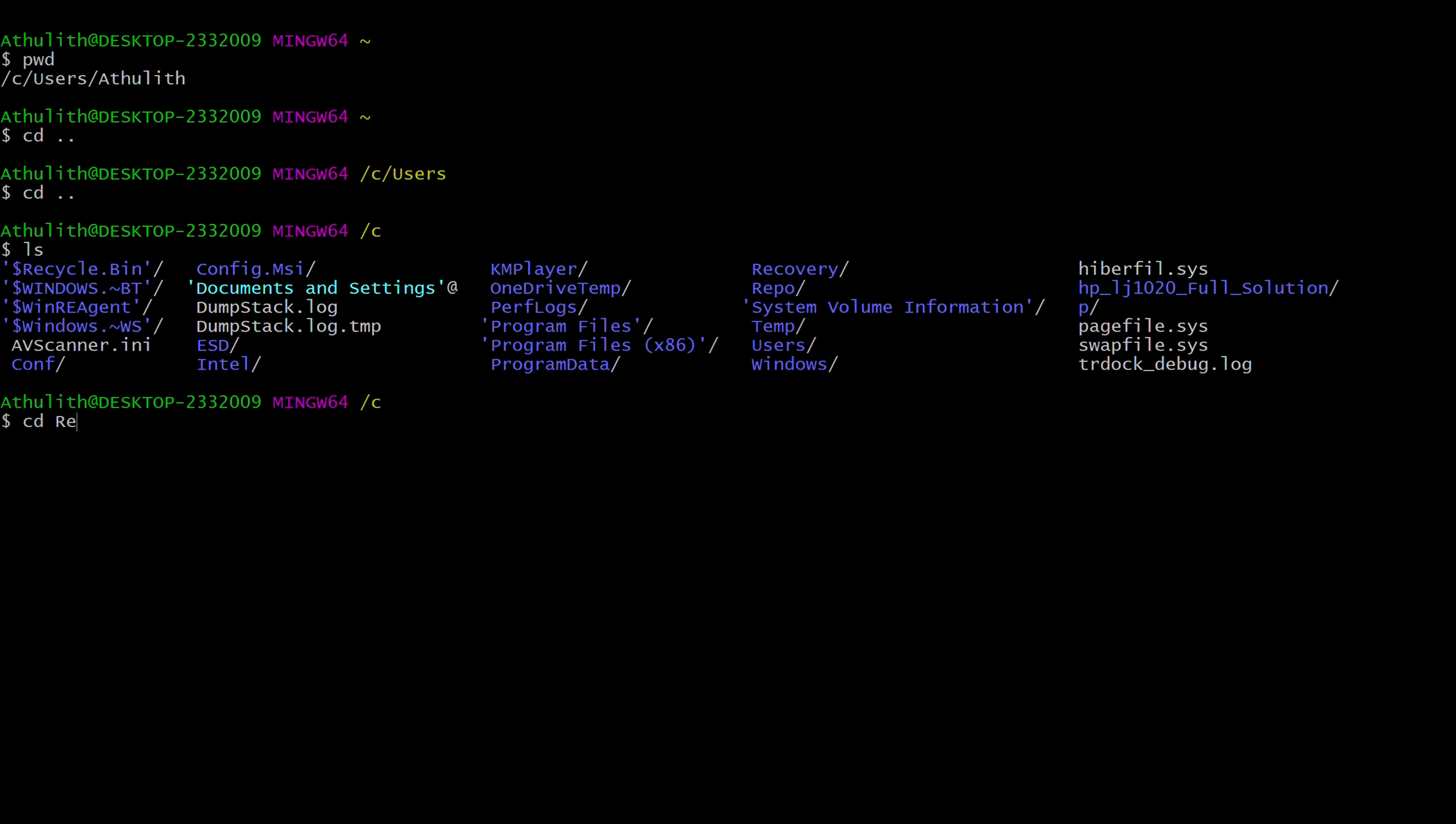For example, we want to go to repo. Let's do a test. Type cd re, then press tab. That's the tab button on the keyboard. Type r then p. Let's give another tab. Now it asks us, is it recovery or repo? Because there are two folders.